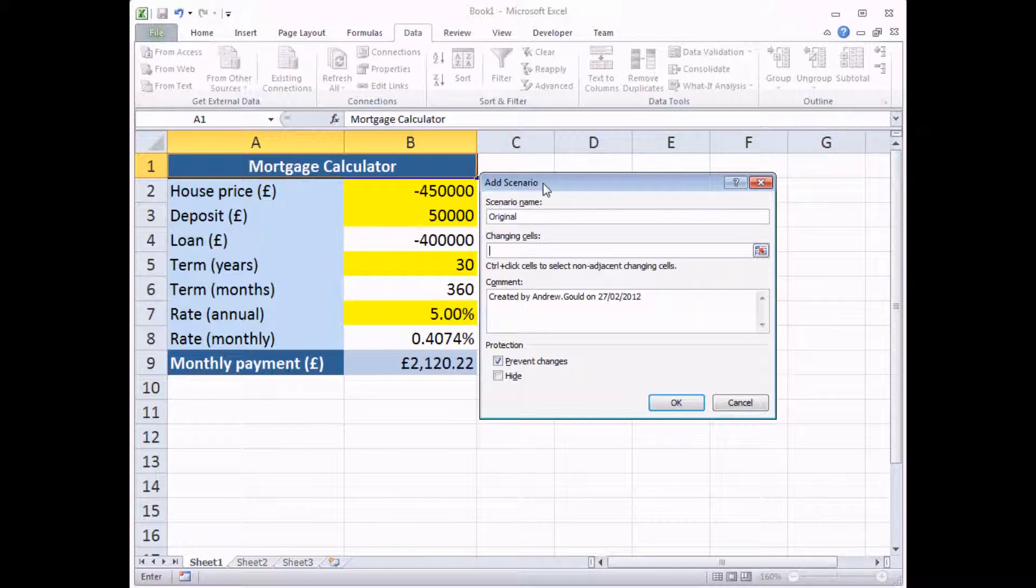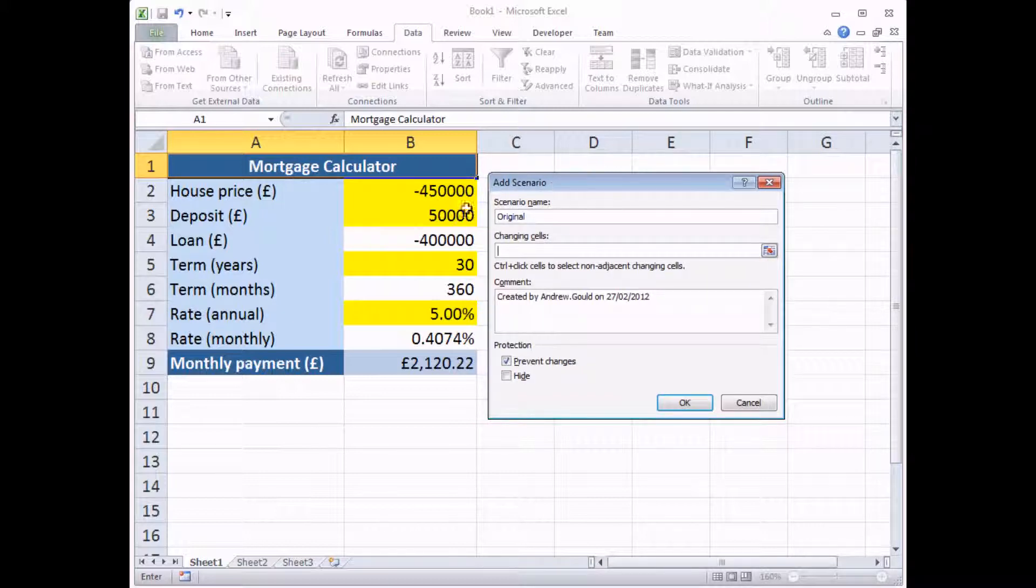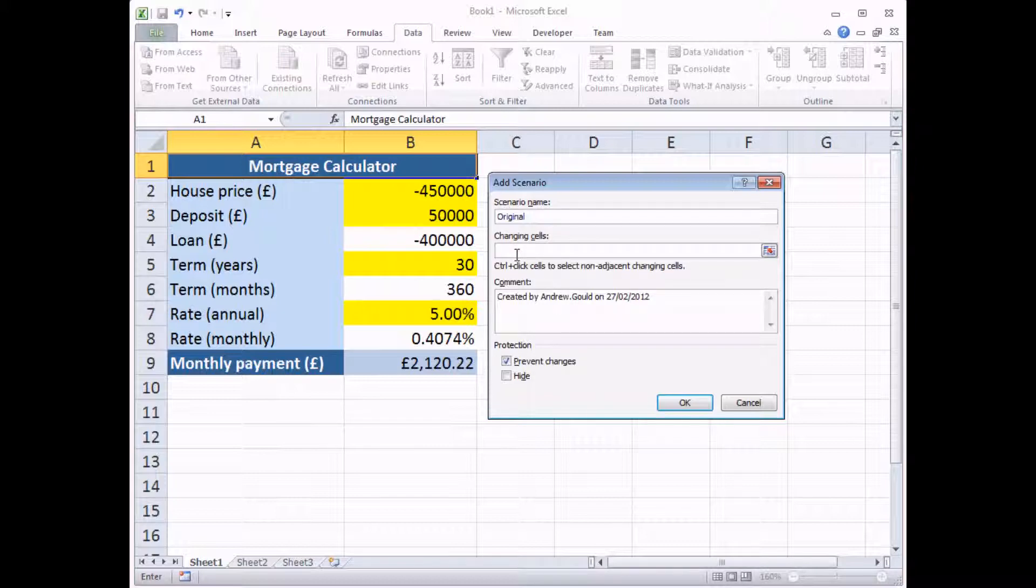For me, that's going to be all of my four yellow cells, my four yellow input cells. And there is a limit to the number of changing cells you can have in any scenario. It's limited to 32. But your number of scenarios you can have in a worksheet is only limited by your available memory.